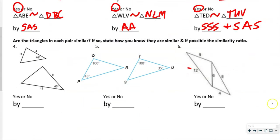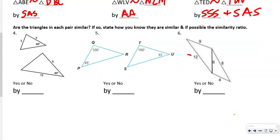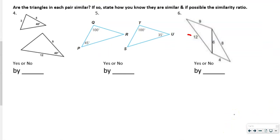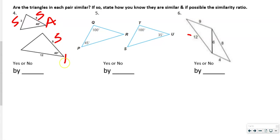This next one says: are the triangles in each pair similar? This is a side-side-angle, whereas this is a side-angle-side. So obviously the answer is no, because they are not similar by the same criterion.